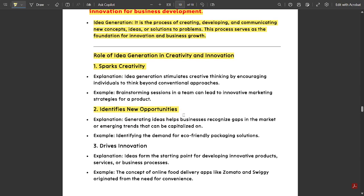Second, it identifies new opportunities — generating ideas helps businesses recognize gaps in the market or emerging trends that can be capitalized on. For example, identifying the demand for eco-friendly packaging solutions. Third, it drives innovation: ideas form the starting point for developing innovative products, services, or business processes. For example, the concept of online food delivery like Zomato and Swiggy originated from the need for convenience.